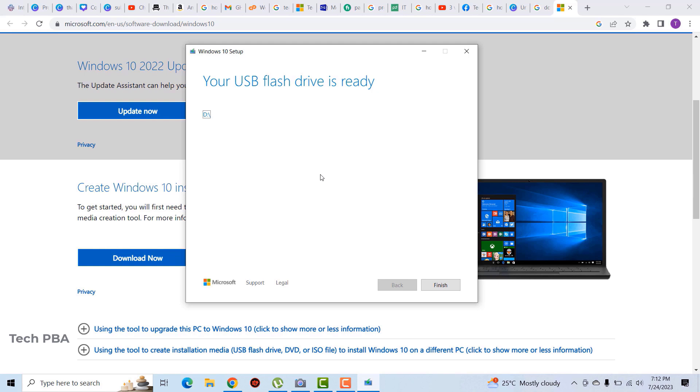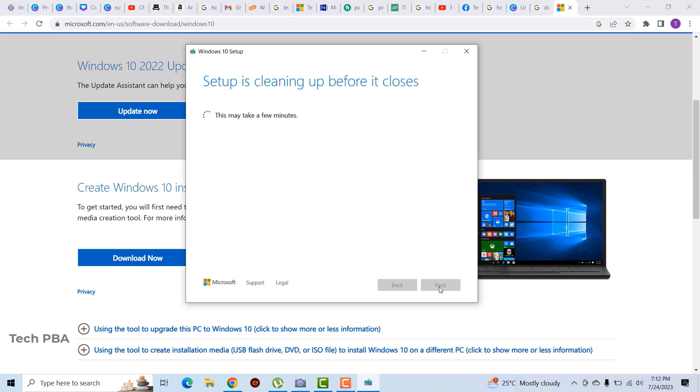Okay, so it says the USB flash disk is ready now. So we'll click the finish button to complete the media creation on the USB drive.